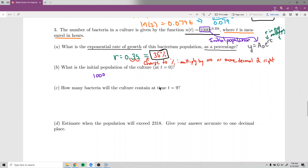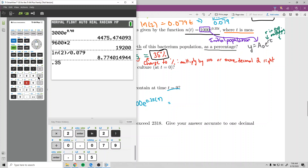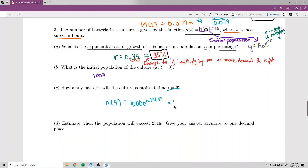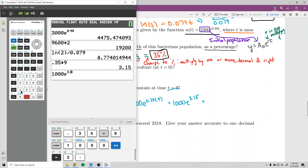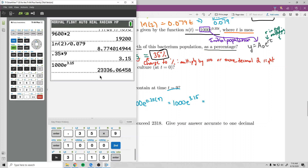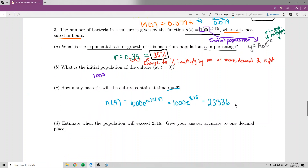Part C asks how many bacteria the culture will contain at time t equals 9. Plug in t equals 9: n(9) equals 1,000 times e to the power of 0.35 times 9. Simplify the exponent first: 0.35 times 9 is 3.15. So we have 1,000 times e to the 3.15. Type that into the calculator and we get 23,336. The problem doesn't specify rounding, so I'll round to the nearest whole number since we're counting bacteria.